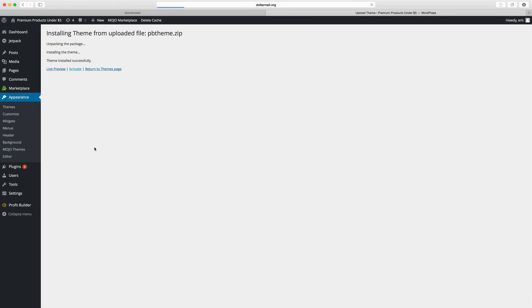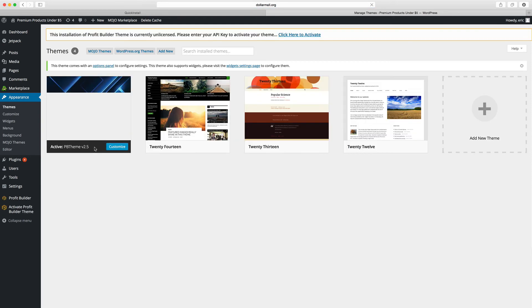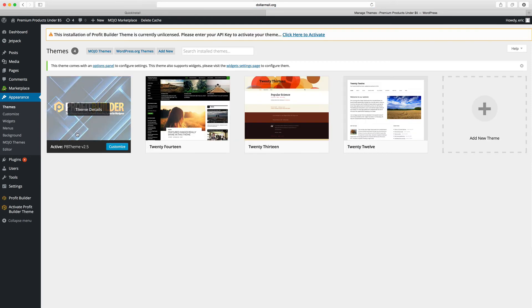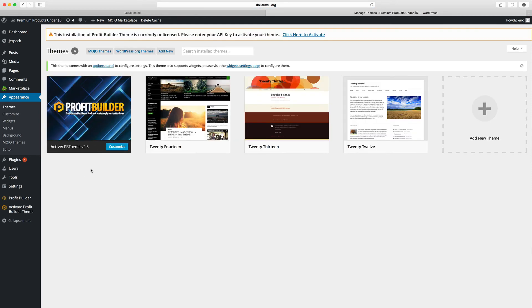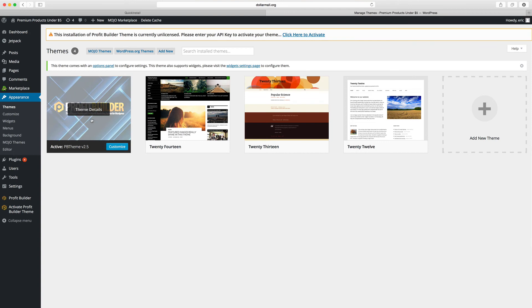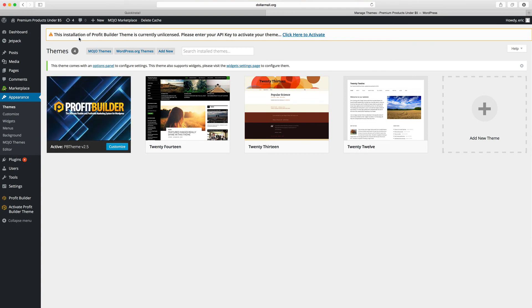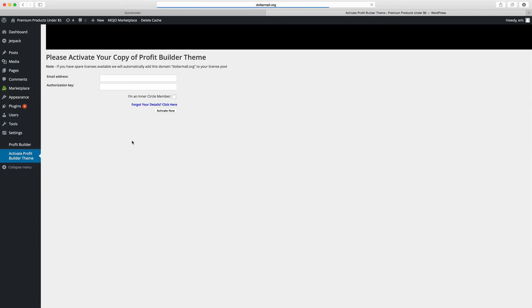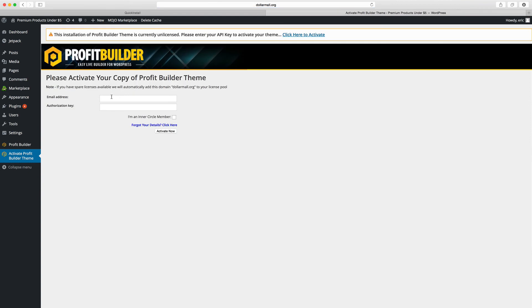And as it comes up, bear with it. Okay great, here it is. So we've got this, it's activated. But the installation of Profit Builder is currently unlicensed, so enter your key to activate your theme. Okay, so we've got it here. Click here to activate.